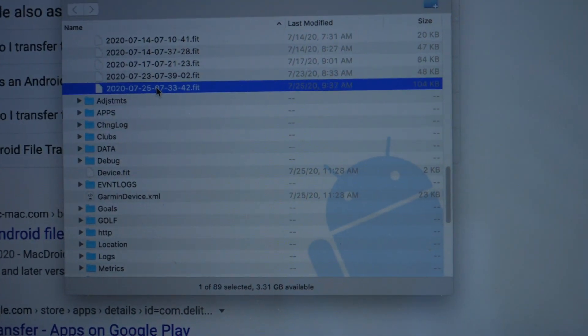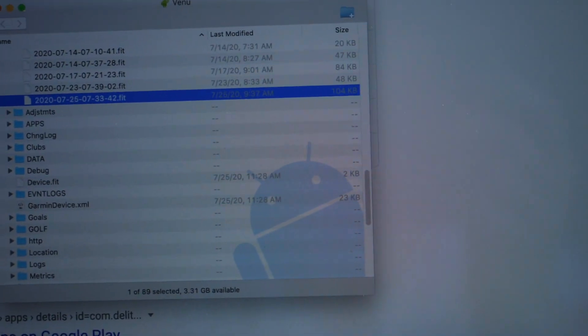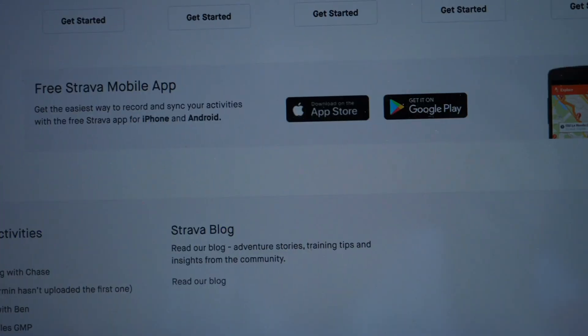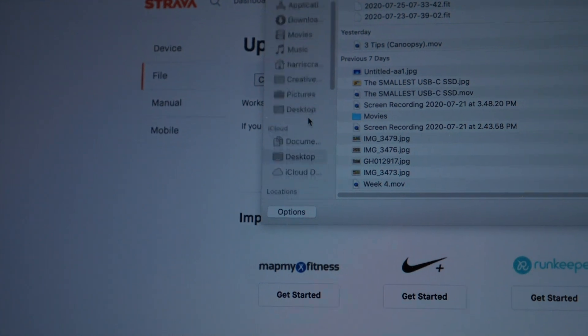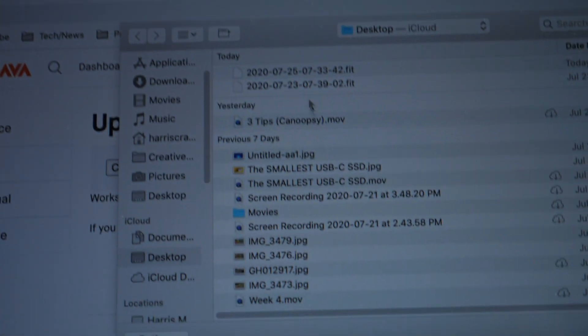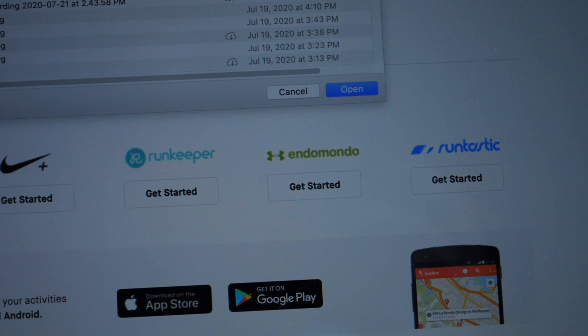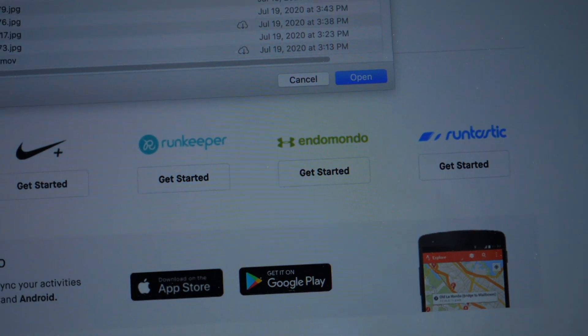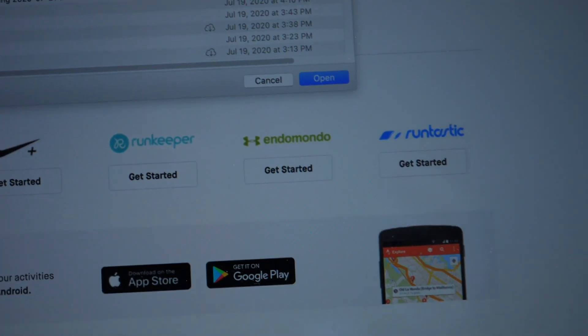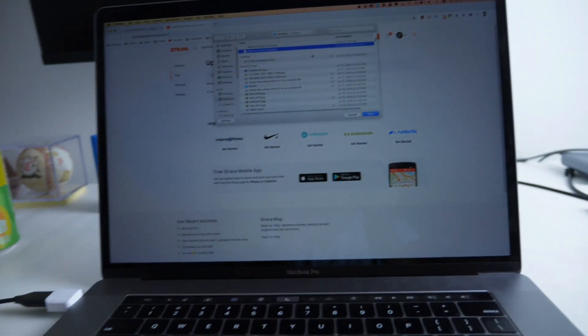I just go ahead and drag this to my desktop, and then I go back to Strava, and then I go back to my desktop, and the run is right there. And then I just click Open, and then I can modify and save the run.